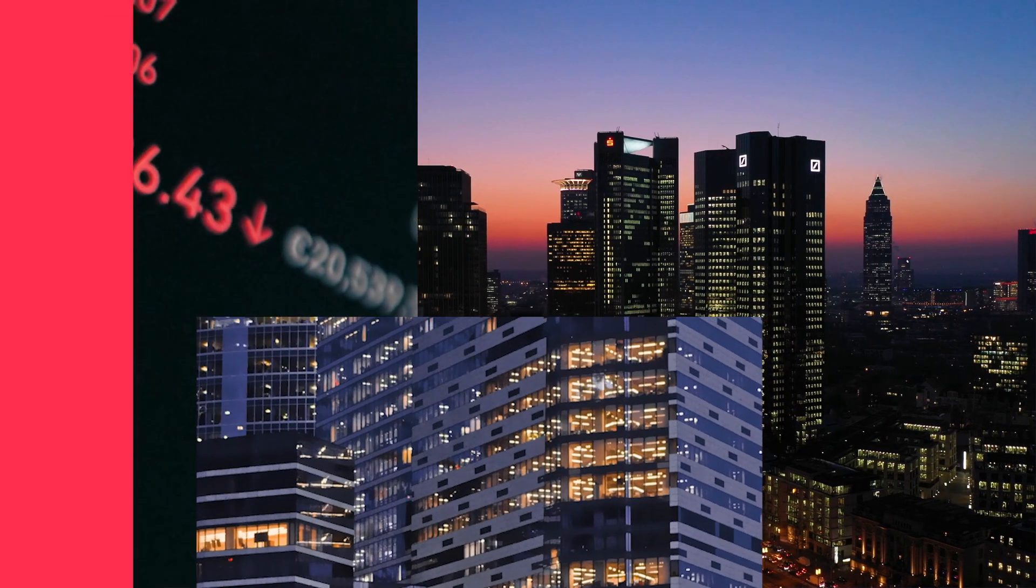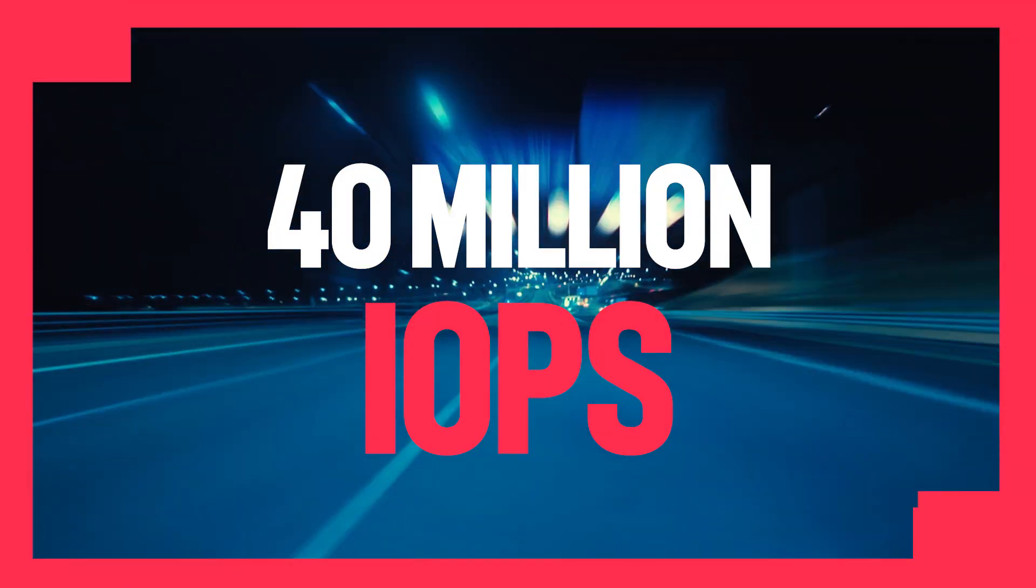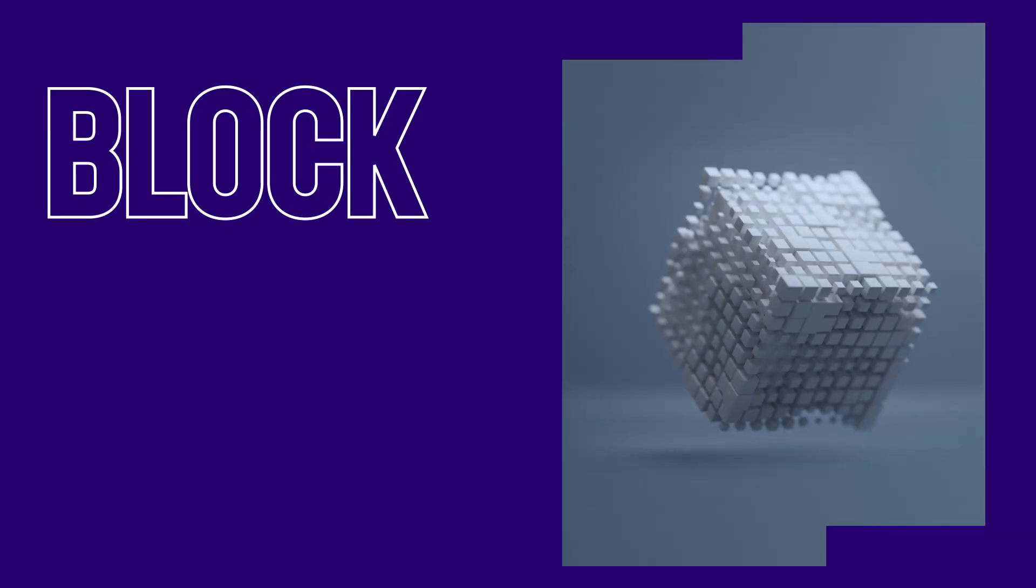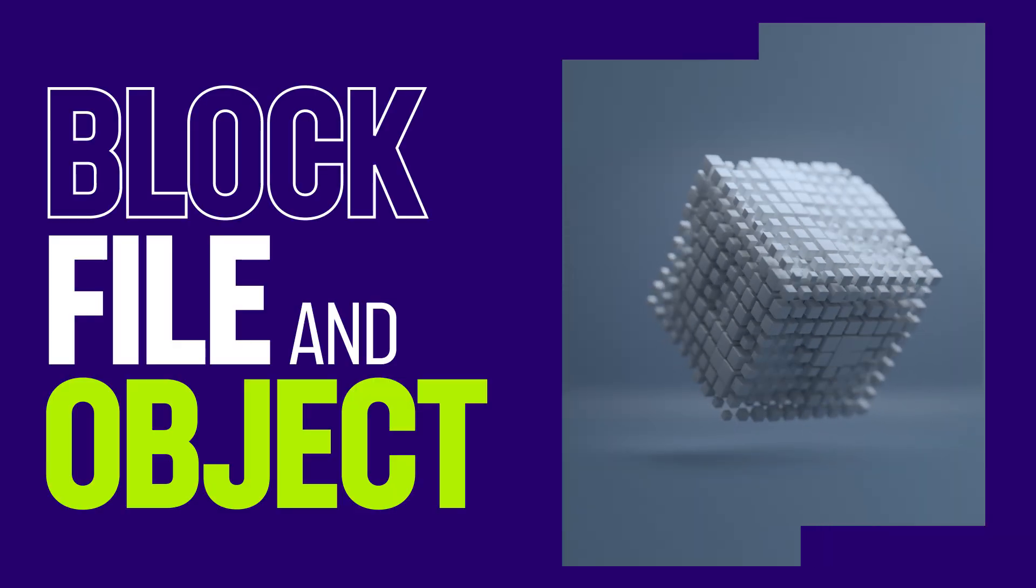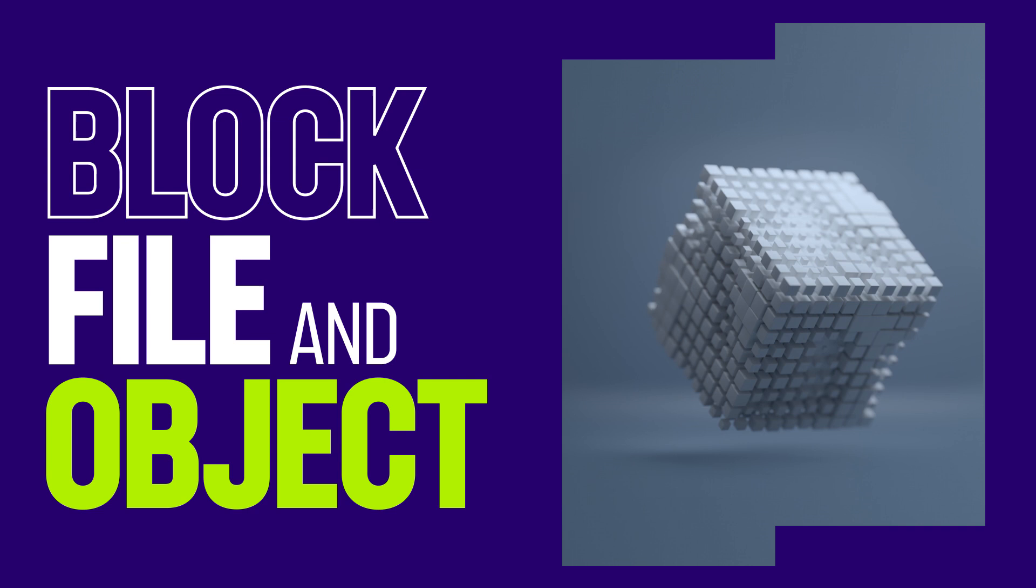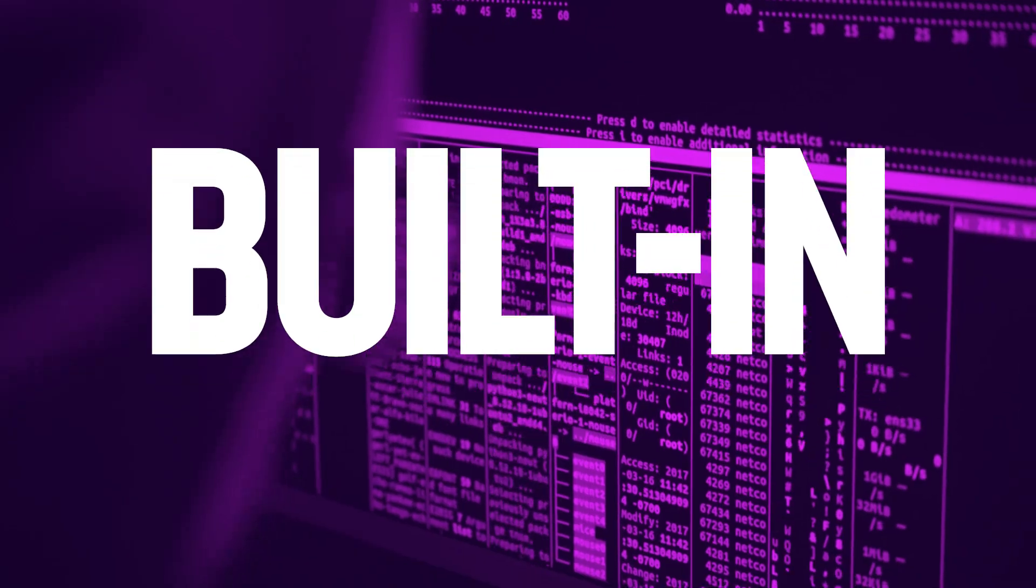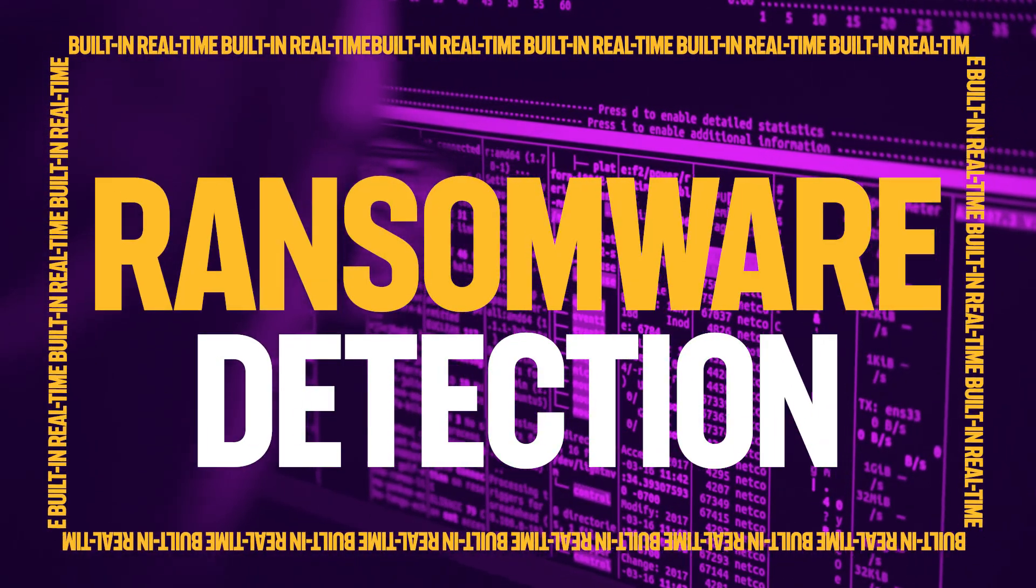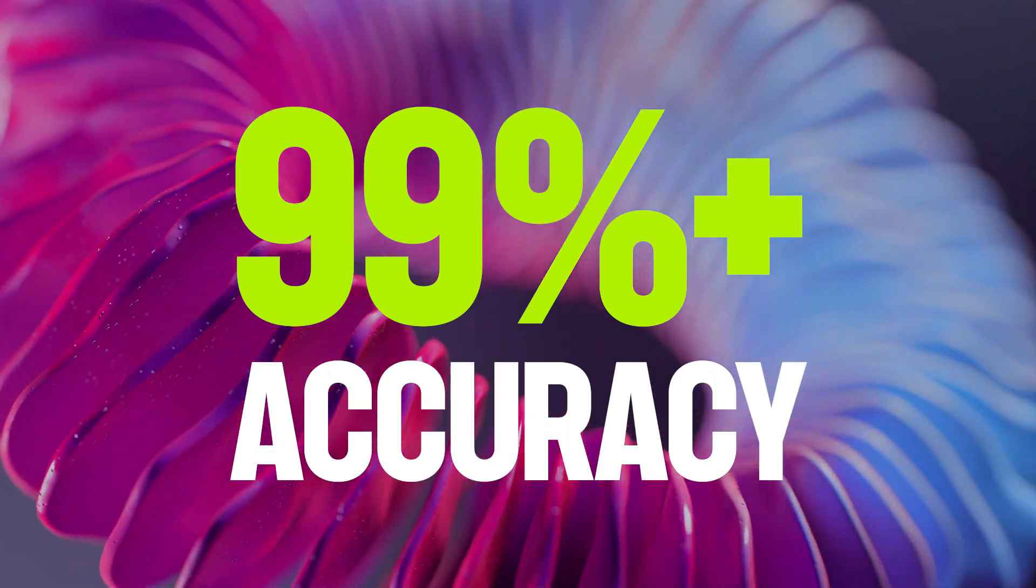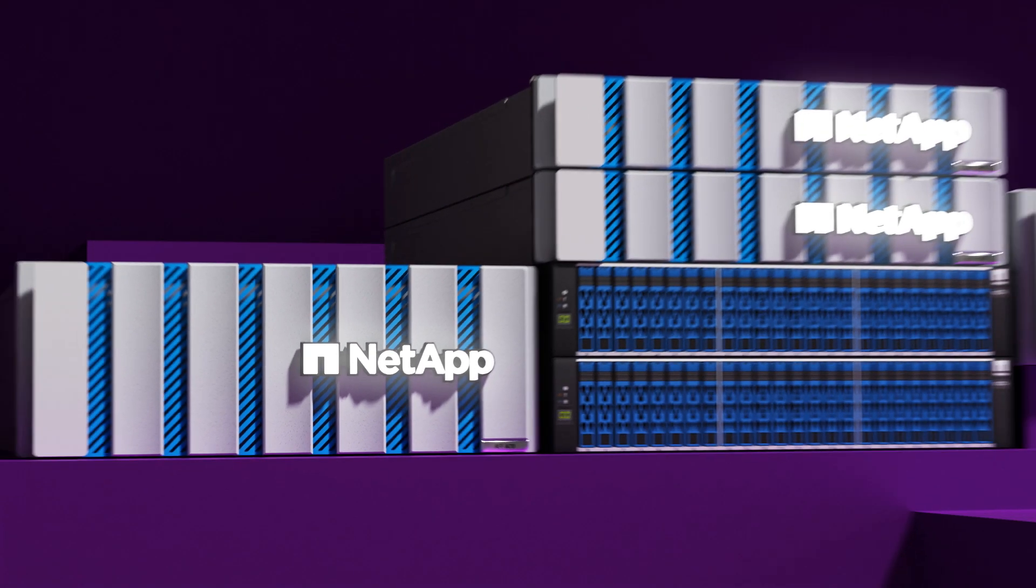Capable of 40 million IOPS and one terabyte per second of throughput in a single cluster. Supports blocks, file, and objects seamlessly integrated across hybrid multi-cloud. Built-in real-time ransomware detection designed for industry-first 99% plus accuracy.